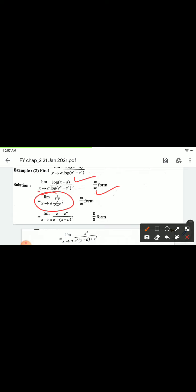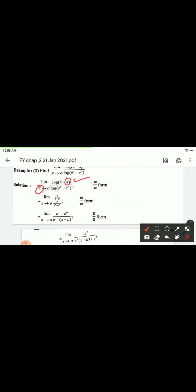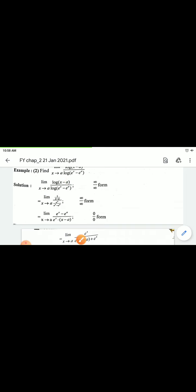Since we have infinite by infinite form, we can apply L'Hôpital's rule. Differentiate numerator with respect to x. In the function, e^a is treated as a constant since 'a' is a constant value.